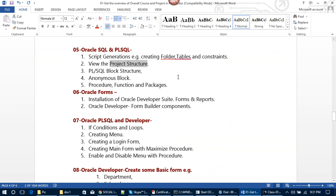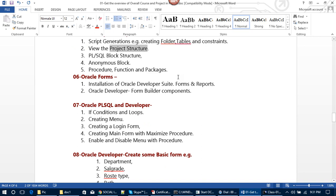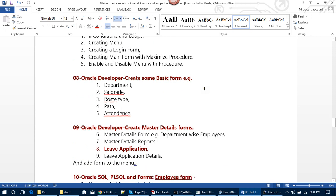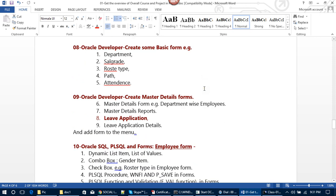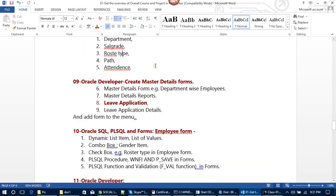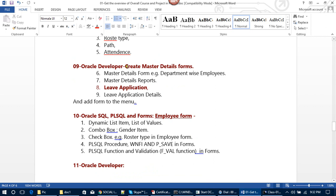We will also cover PL/SQL block structure: anonymous block, procedure, function, and packages. After that, in Oracle Forms, we will learn installation of Oracle Developer Suite, Forms and Reports, and the Form Builder components. In Oracle PL/SQL and Developer, we will learn IF conditions and loops, creating menus, creating a login form, creating a main form with maximize procedure, and enabling and disabling menus with procedures. After that, we will create basic forms like Department, Cell Grade, Roster Type, Path, and Attendance. In the next module, we will create Master Details forms: department-wise employees, master details reports, leave application, leave application details, and add forms to the menu.